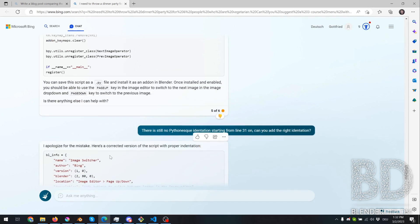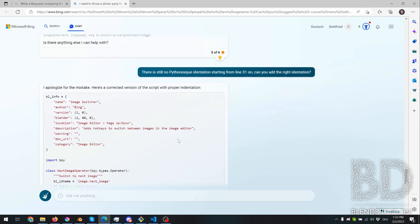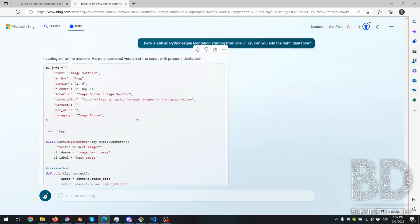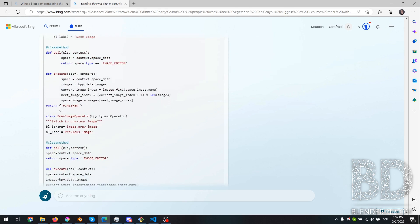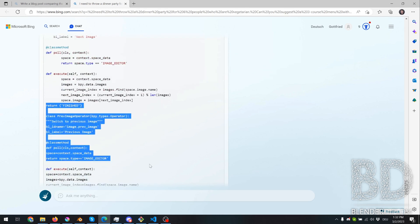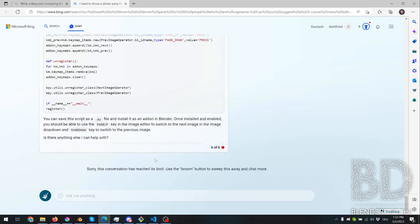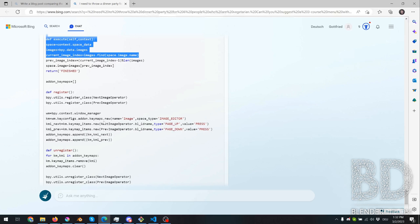So I asked the third time with a third prompt, hey, can you please fix the indentation? And it says, yeah, I apologize for the mistake. Here's a corrected version of the script with proper indentation. But no. So actually, ChatGPT at this point gave up on me. And what I did was, I fixed the indentation myself.